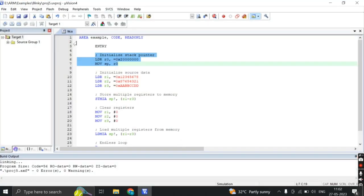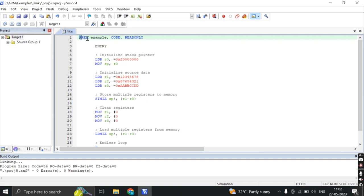The given code is an example of ARM assembly language code. Let's go through the code and explain its output. Firstly, the code starts with a label called Entry, which is a common convention in assembly language to mark the beginning of the program.